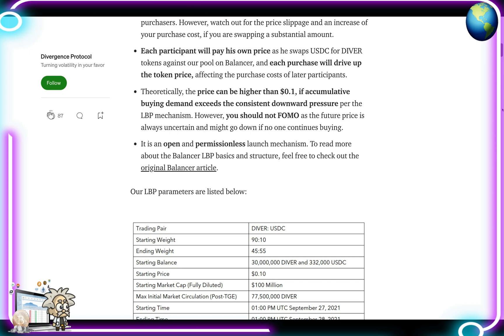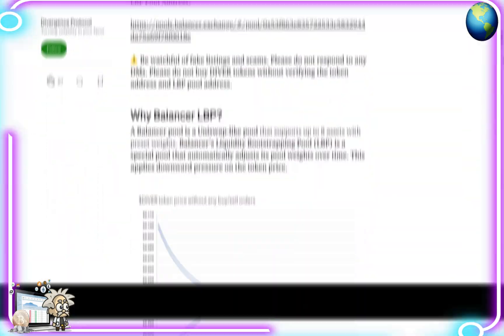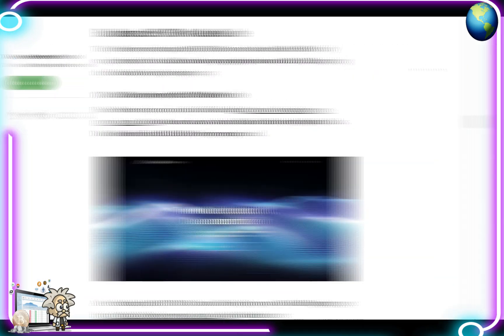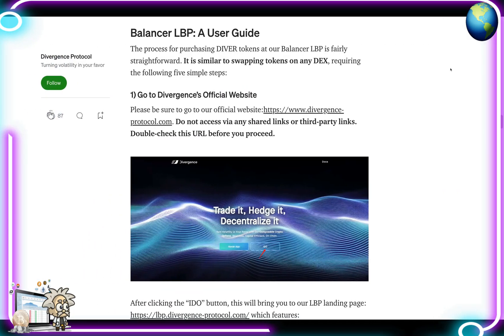To read more about Balancer LBP basics and structure, check out the original Balancer article 'LBP Pool of Justice.' They go over the reasons for using LBP: it disincentivizes front-running, enables two-way trading, ensures fair token distribution, and they also provide a Balancer LBP user guide — check that out on your own time if you're interested.